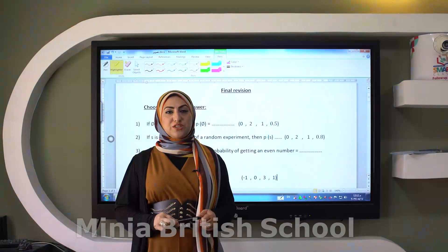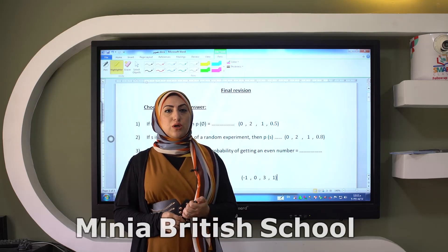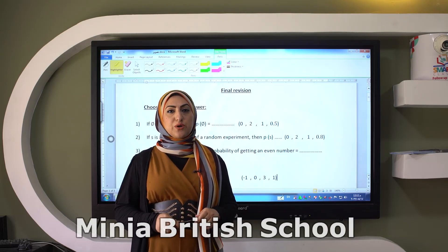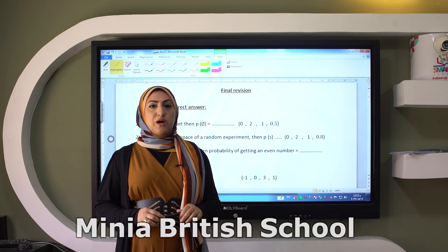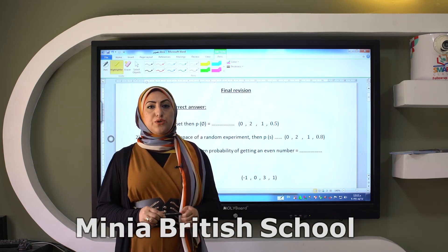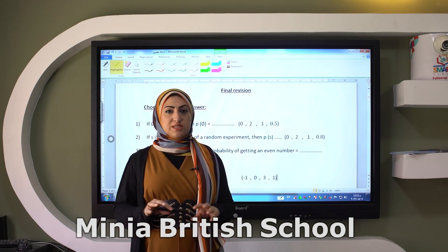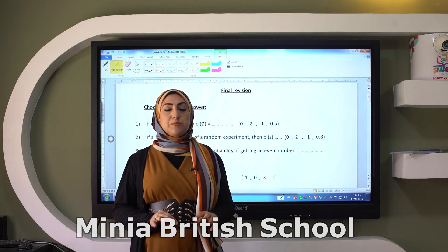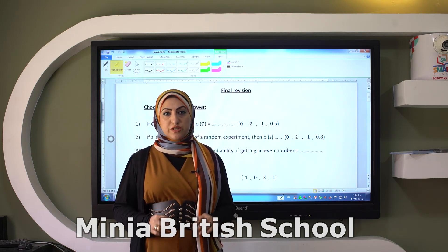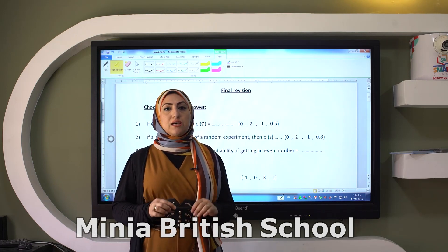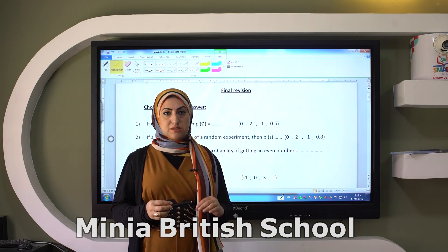Hello my students, tomorrow inshallah will be your final exam. My advice to you is to be calm in the exam, don't be stressed, read the question carefully and try to solve with steps.